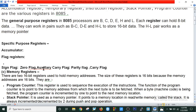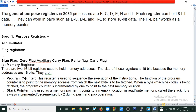There are 3 types of special purpose registers: accumulator, flag register, and memory registers. There are 2 memory registers: program counter and stack pointer. What is the program counter? The register is used to sequence the execution of instructions. The function of the program counter is to point to the memory address from which the next byte is to be fetched — that means it holds the address of the next instruction. The stack pointer is used as a memory pointer. It points to a memory location in the stack for read and write with memory. It is always incremented and decremented by 2 during push and pop operations.